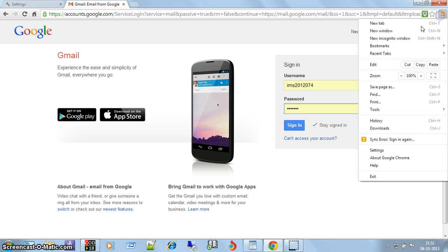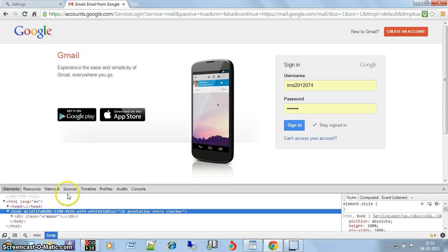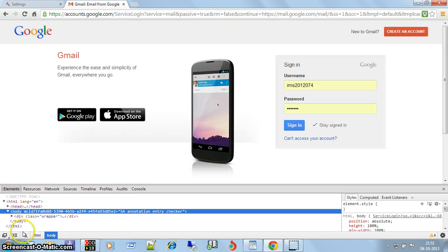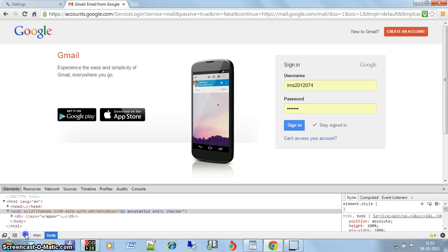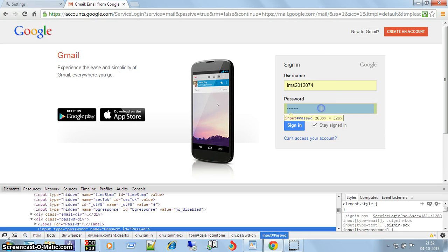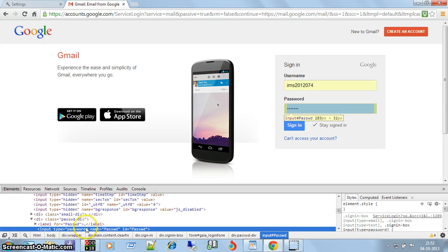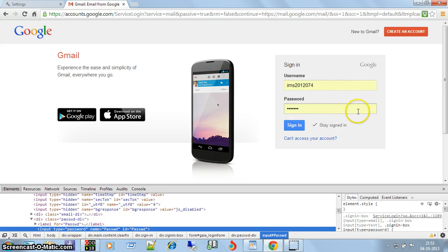Under the element section, just click on this, then click on the password field. Now here it is showing the code of this field.